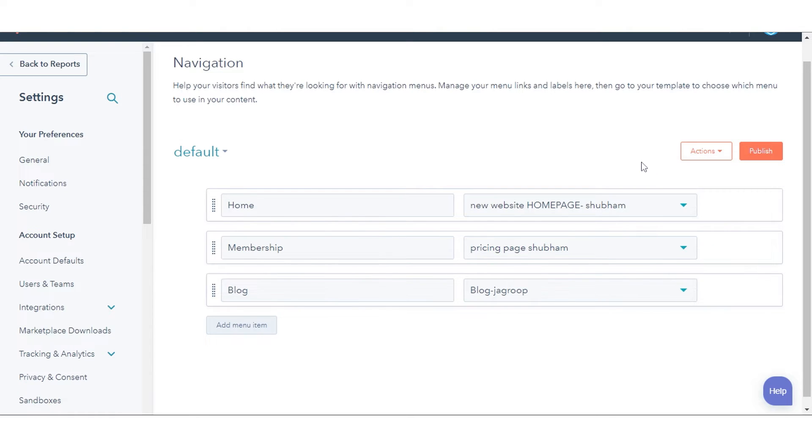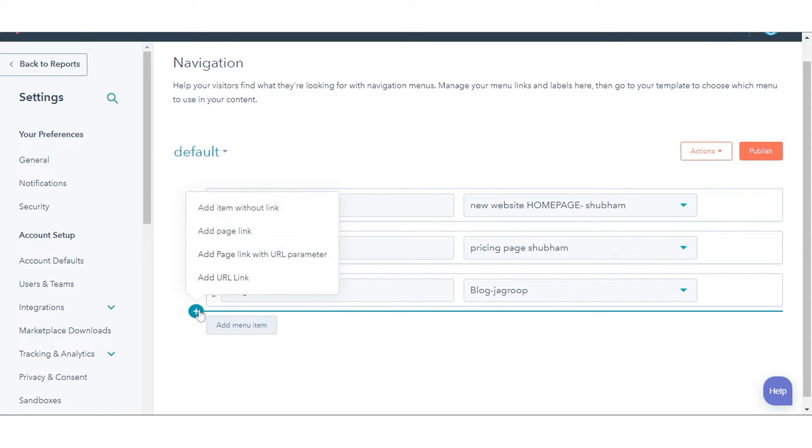To add pages to your menu, hover your mouse above or below an existing menu, then click the icon and select an item to add to the navigation.